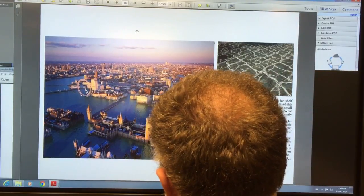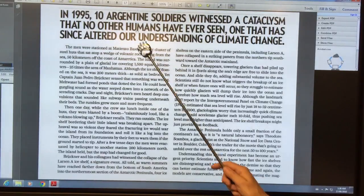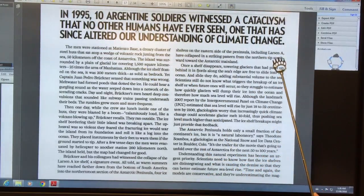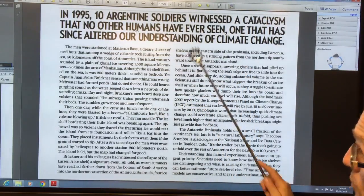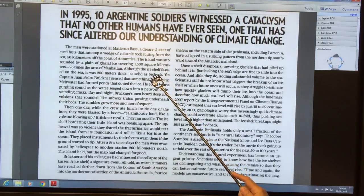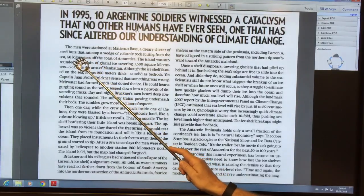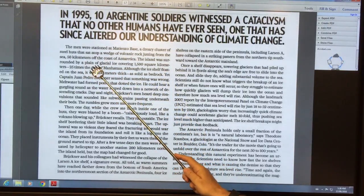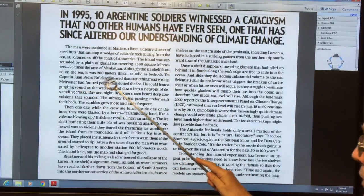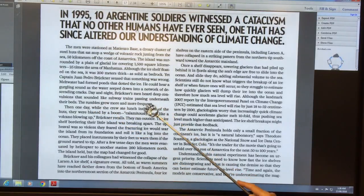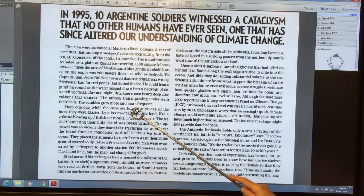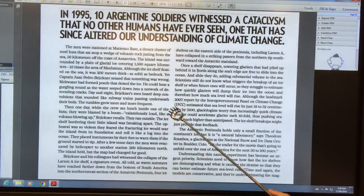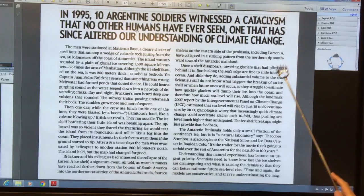You've probably heard of the Larsen ice shelf collapse. In 1995, ten Argentinian soldiers witnessed a cataclysm that no other humans have ever seen — one that has since altered our understanding of climate change. These soldiers were stationed on an island 50 kilometers off the coast of Antarctica, surrounded by glacial ice covering 1,500 square kilometers. The ice was moving, there were gurgling sounds like subway trains passing underneath, and then suddenly the whole ice shelf broke up violently. They were worried about it taking the island with them, but the island held and they got off. This was the Larsen A ice shelf collapse.